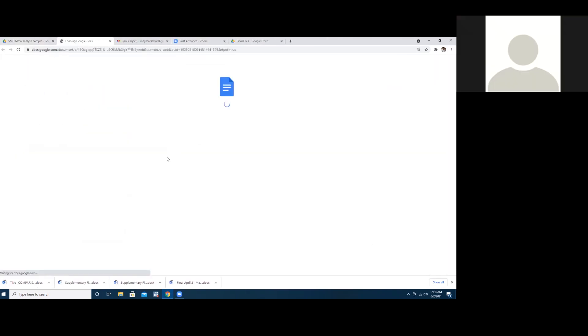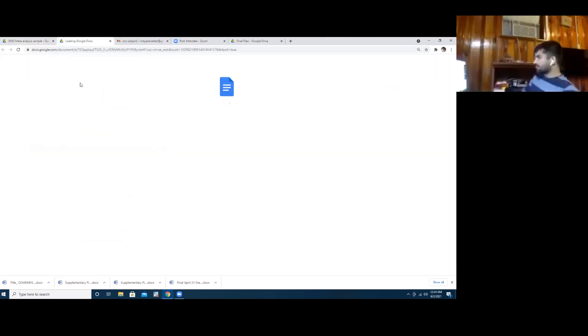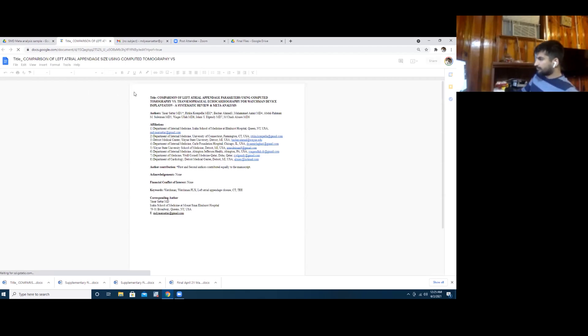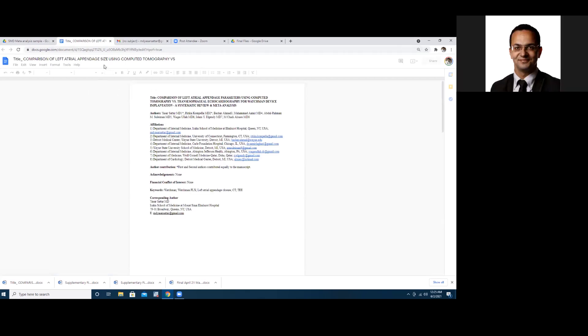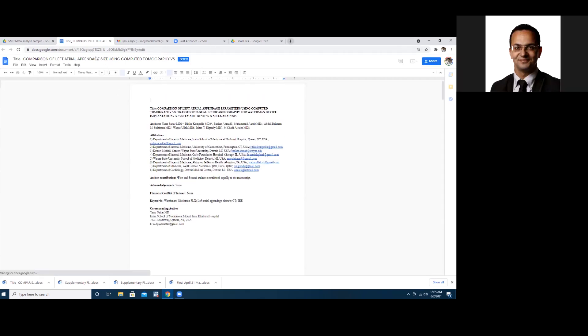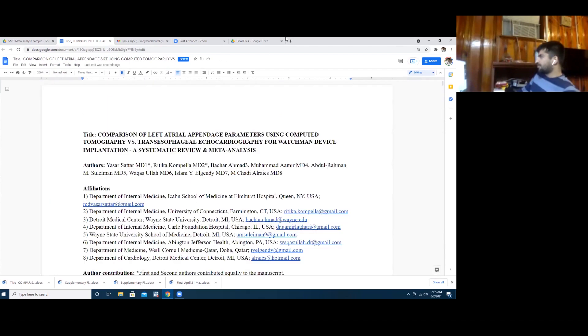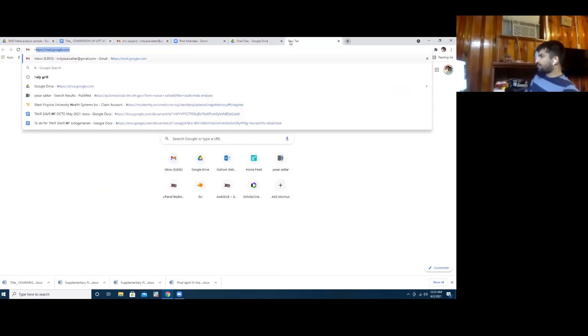This is the standard mean difference, and that's a sample where you need a mean and the standard deviation. Now if the paper has median, you can convert it to the mean also. There's something called a Hoso equation.